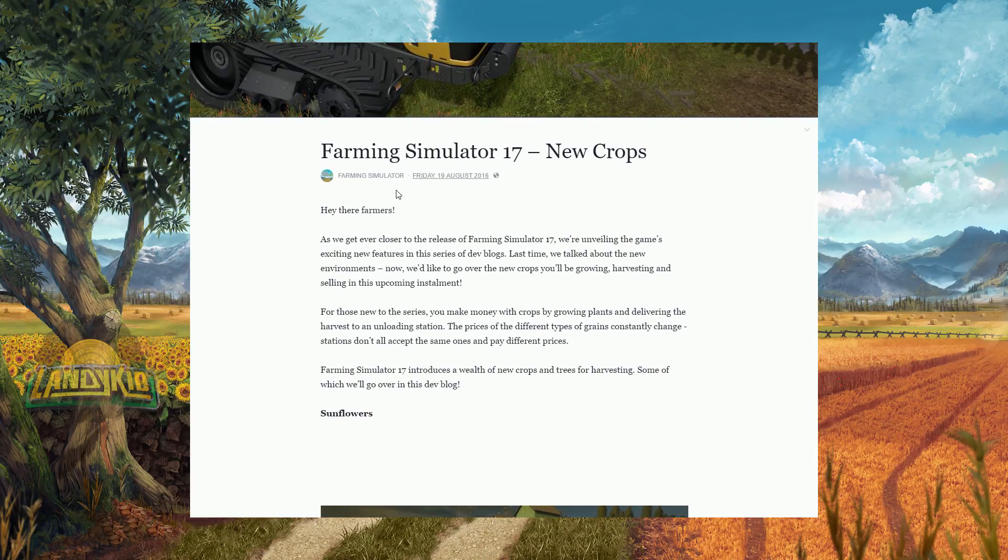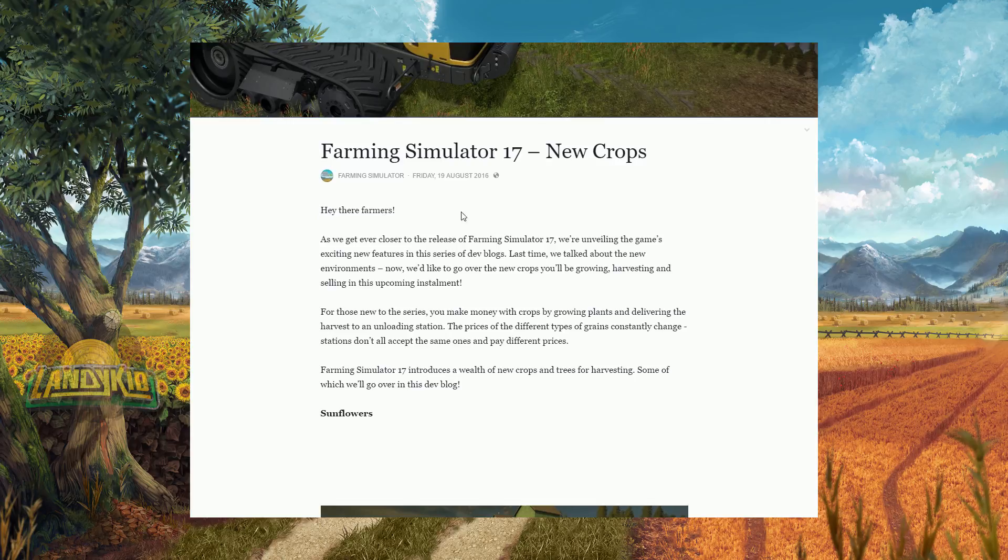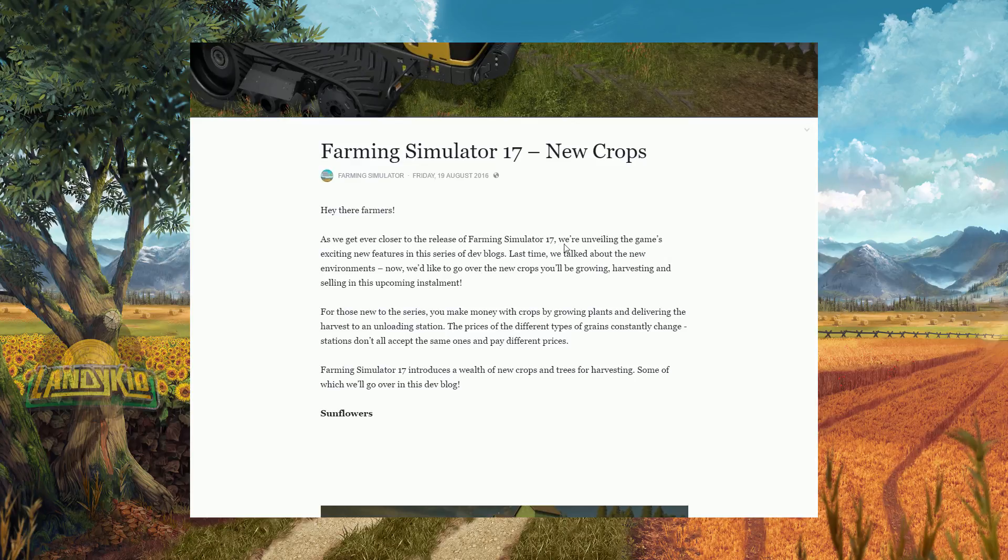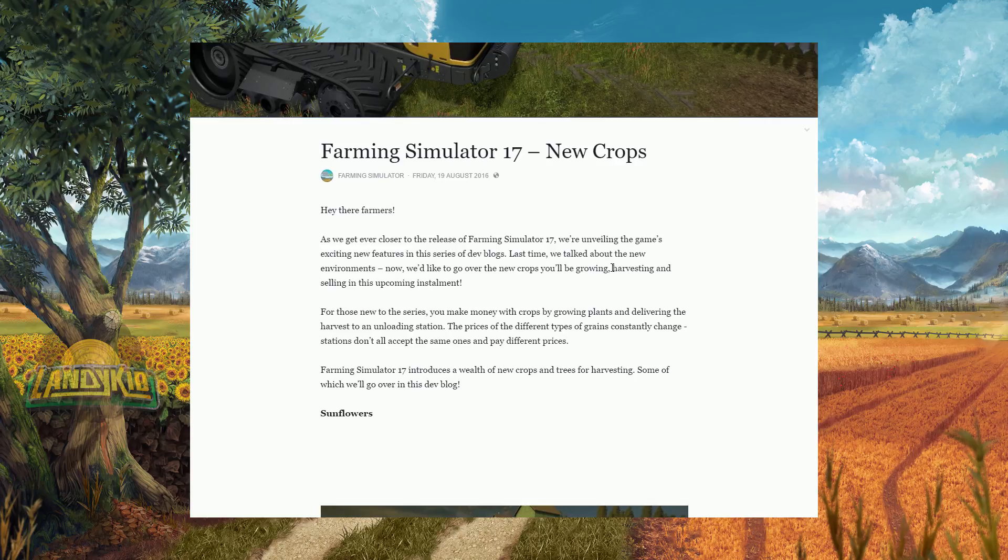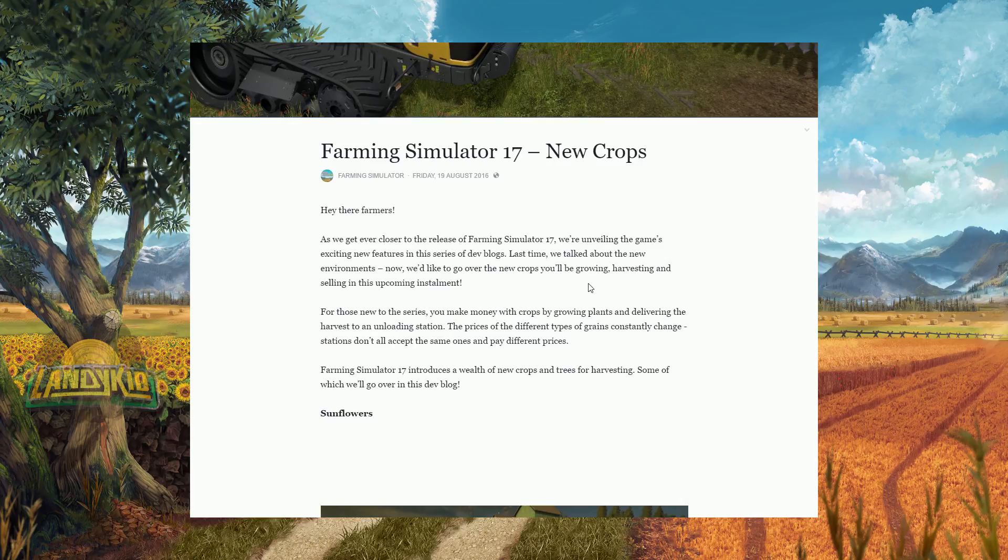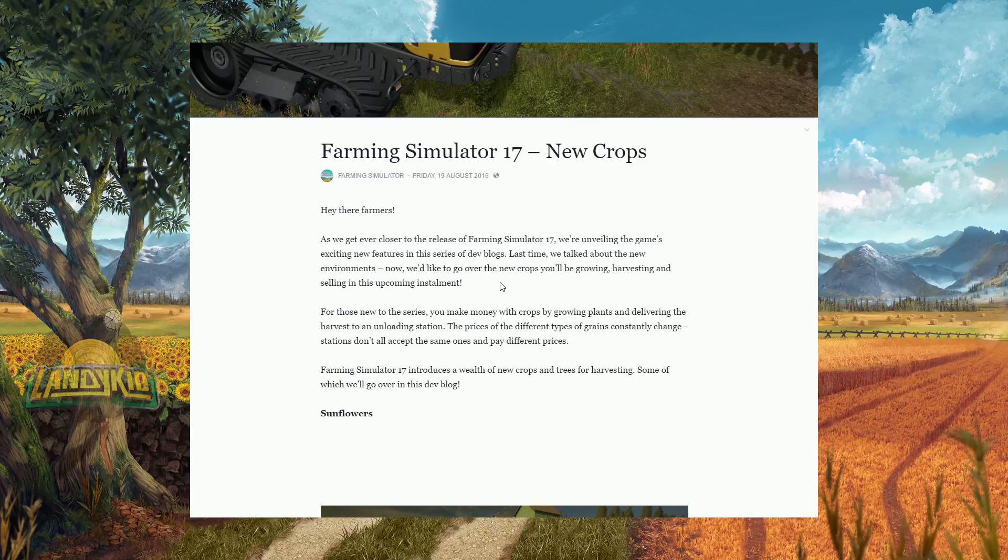So basically it reads, hey there farmers, as we get closer to the release of Farming Simulator 17, we are unveiling the game's existing features in this series of dev blogs. Last time we talked about the new environments, now we'd like to go over the new crops you'll be able to harvest and sell in the upcoming installment.